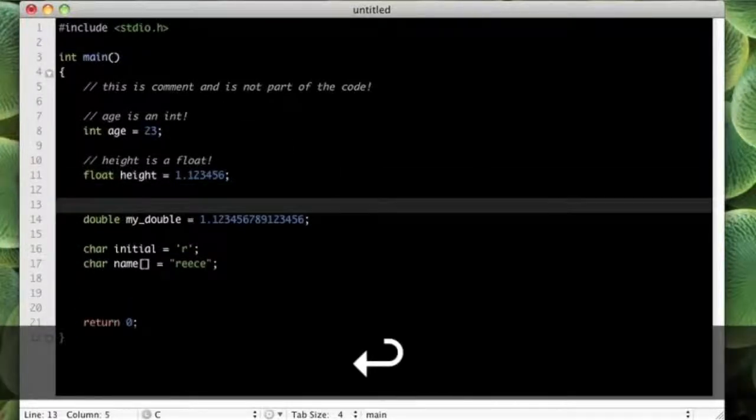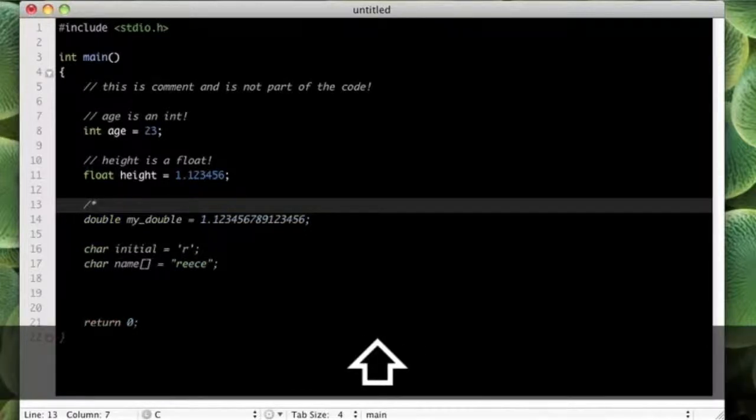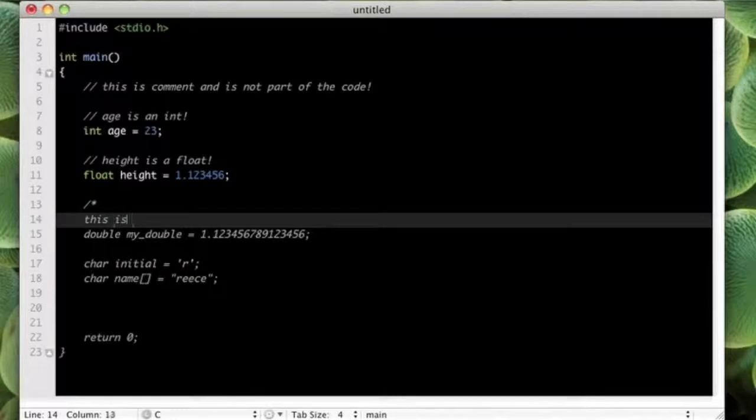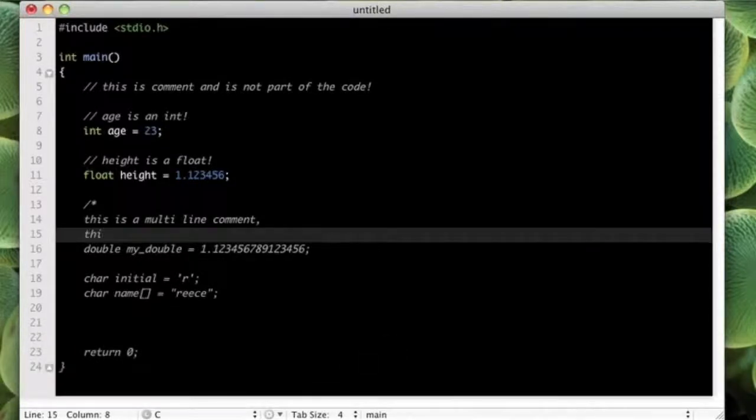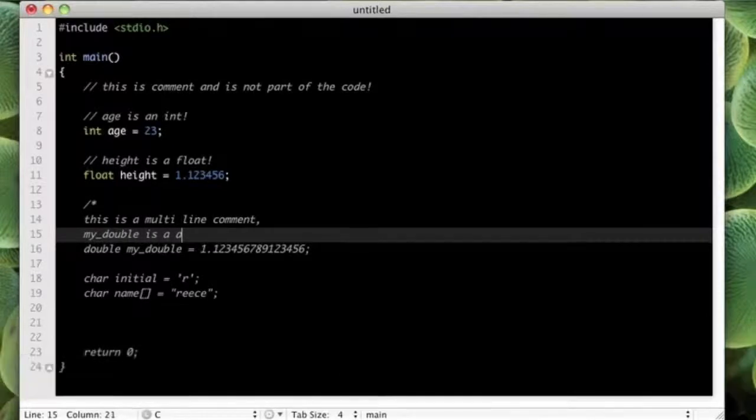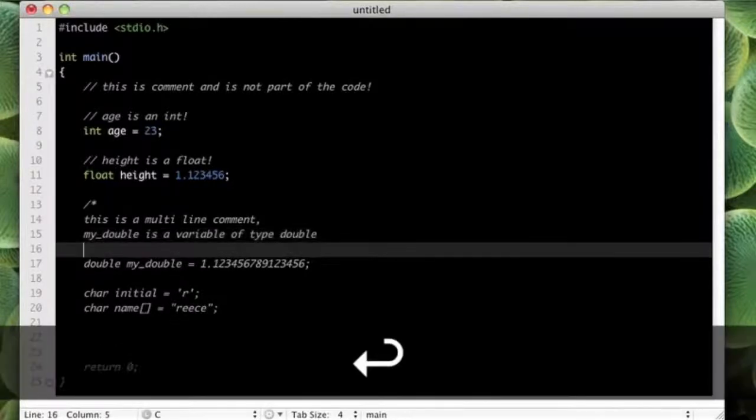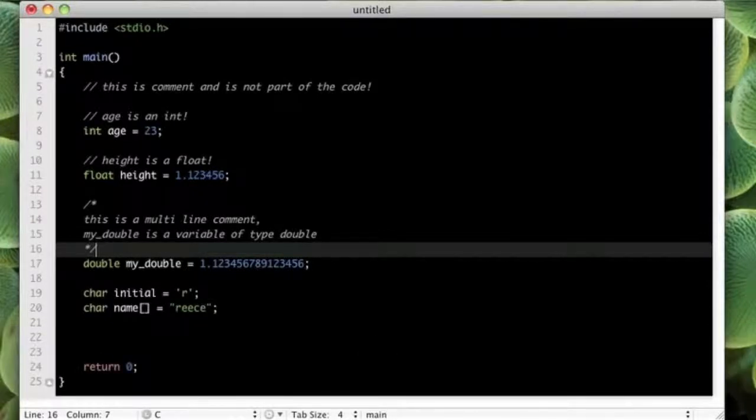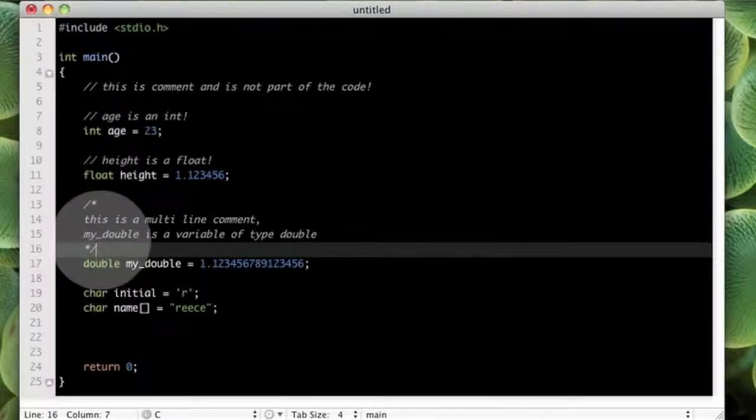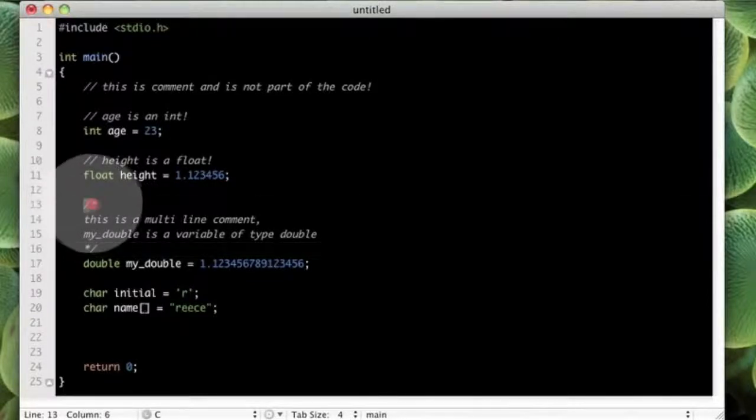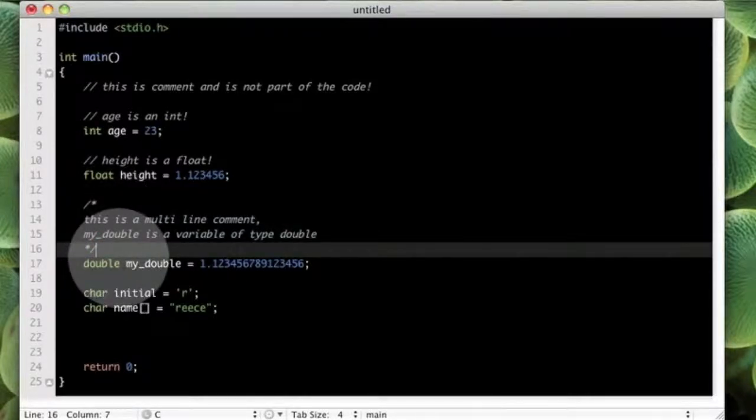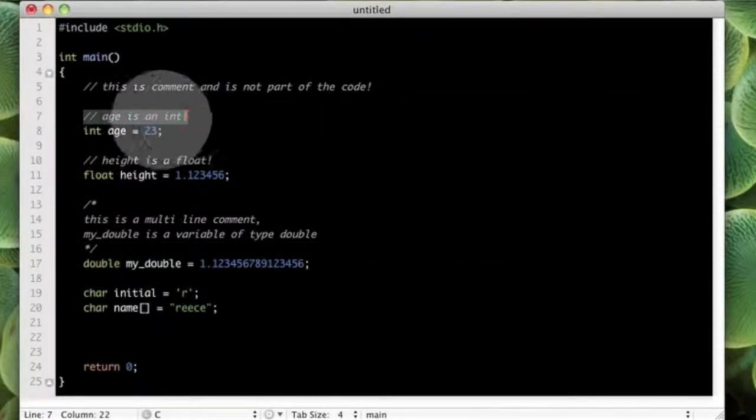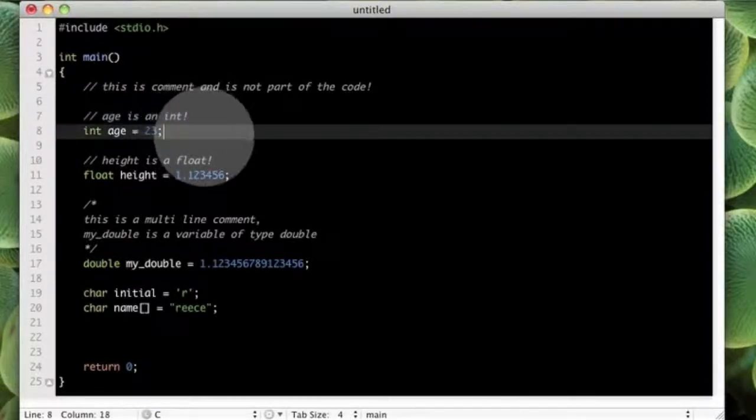So there's another way to put comments in your code as well. And that is if you put a forward slash and an asterisk, you can do multi line comments. So I put 'this is a multi line comment'. We can work on a new line and say, 'my_double is a variable of type double' like that. And then to close it, you just put the asterisk again and then the forward slash. So what's really nice about this is that you could put this in the middle of a line that's got more than one piece of code on, and the compiler will ignore everything from here down to here. So if you had this on one line and you had some code before it and after it, it would work. Whereas when you use this, anything after the two forward slashes on that line is ignored.